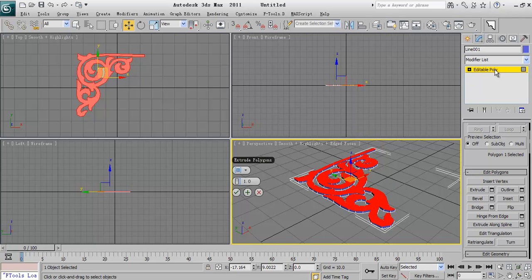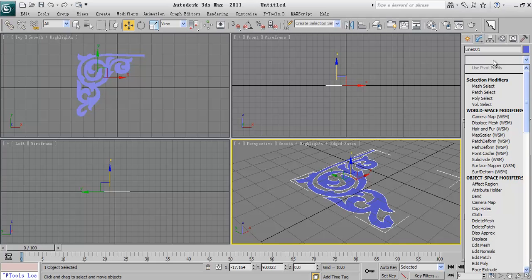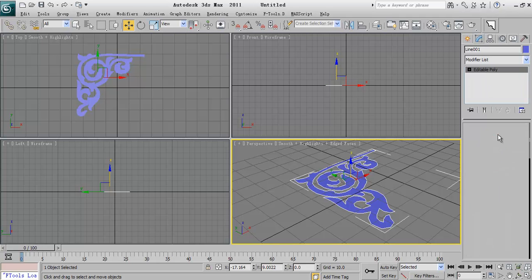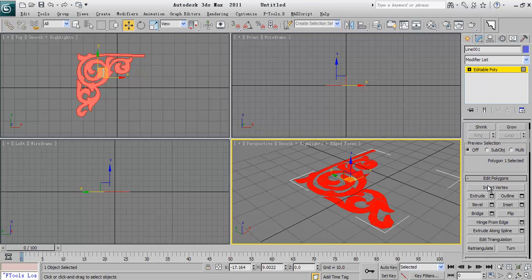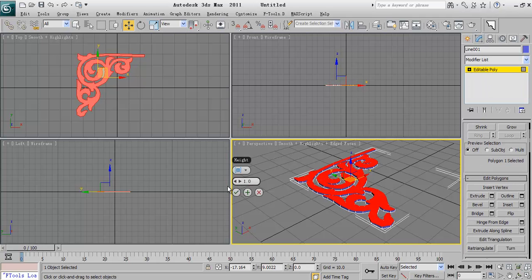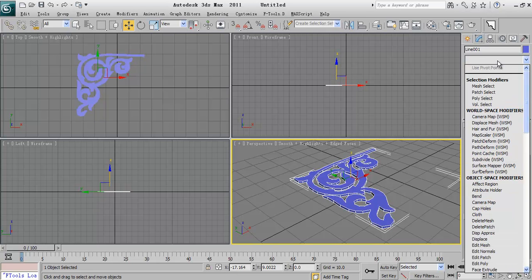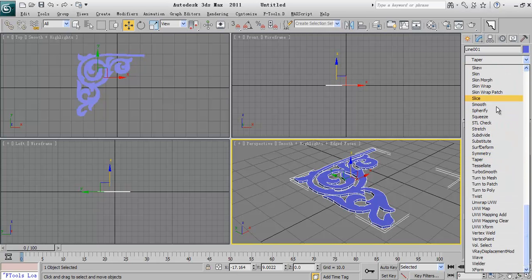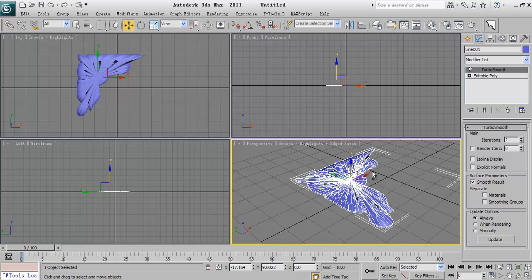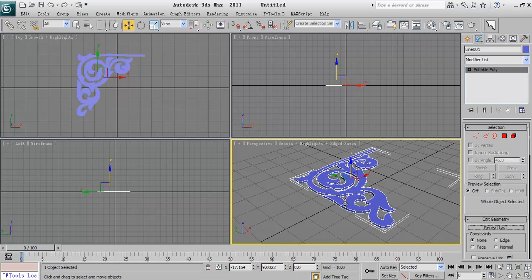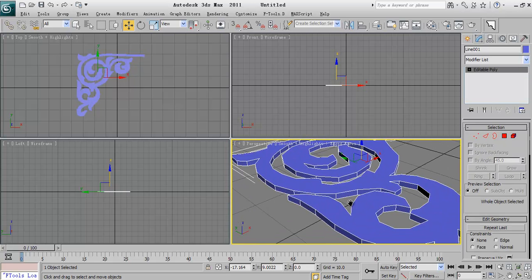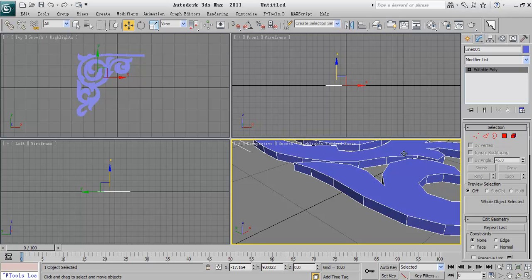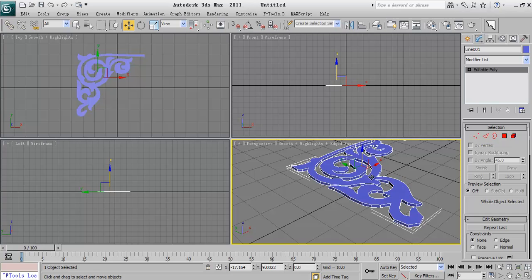And if I select them and extrude them, I can extrude for example one, but the problem is that I cannot use the turbo smooth for them because there is not any connection between these faces.